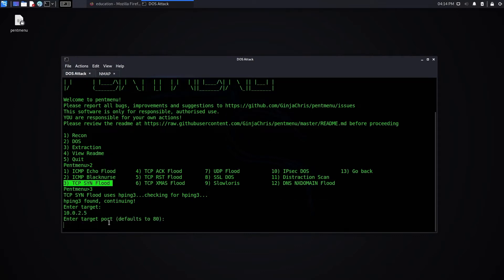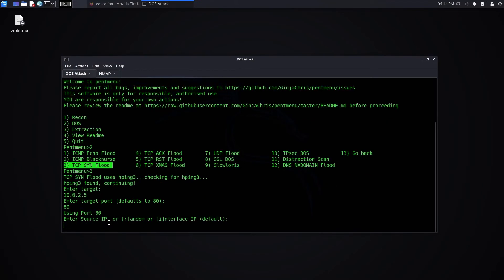And the port is 80. Do you want to use a source IP address or random address? If it is a random address, the requests will go from multiple IP addresses. To make it very realistic, I'm choosing random and send the data with sync packet.